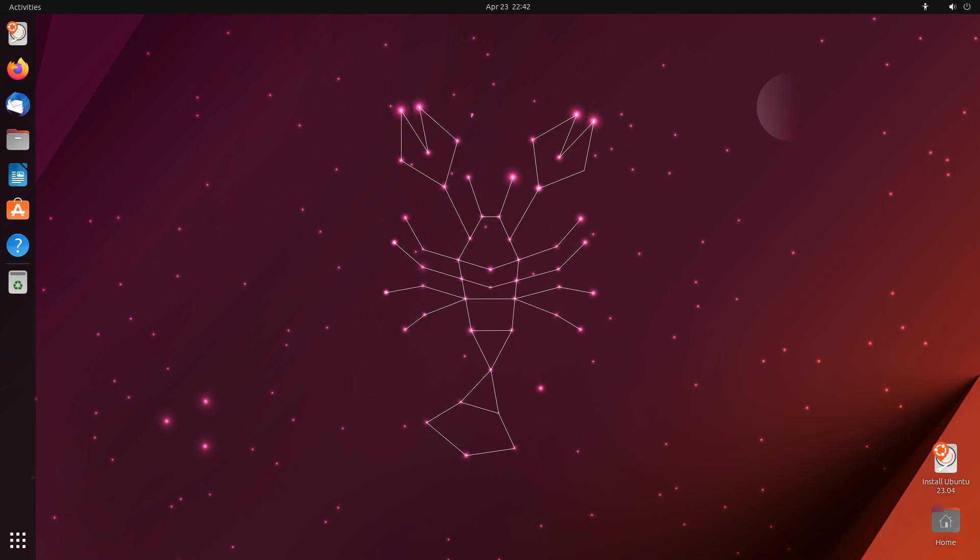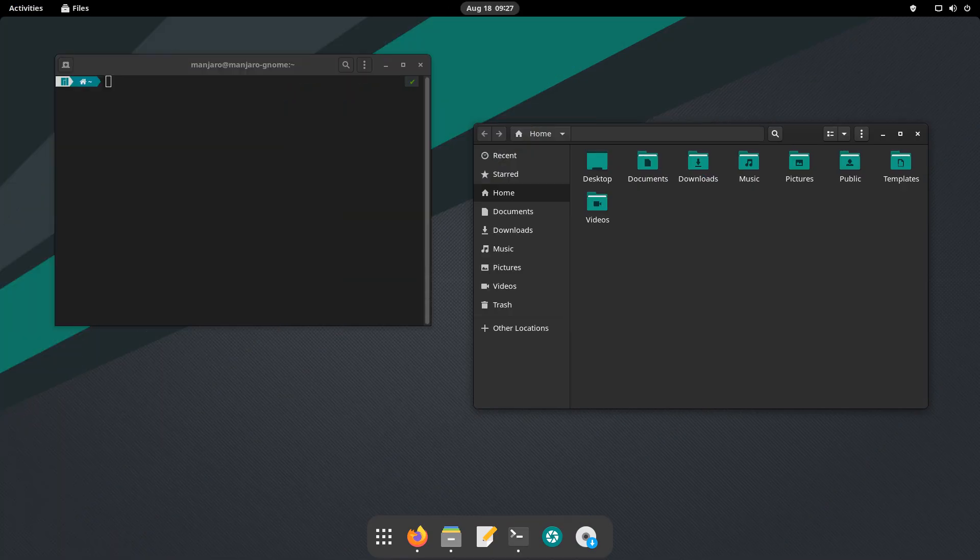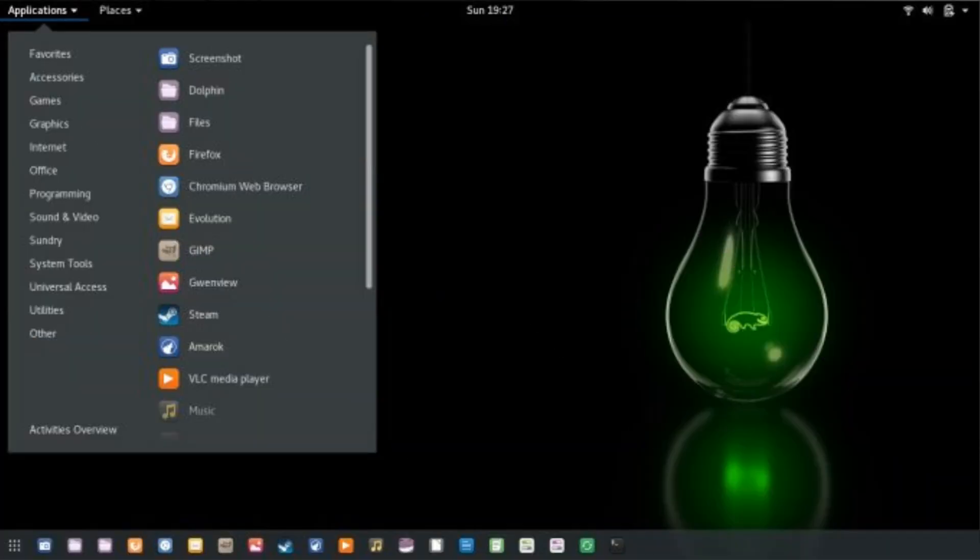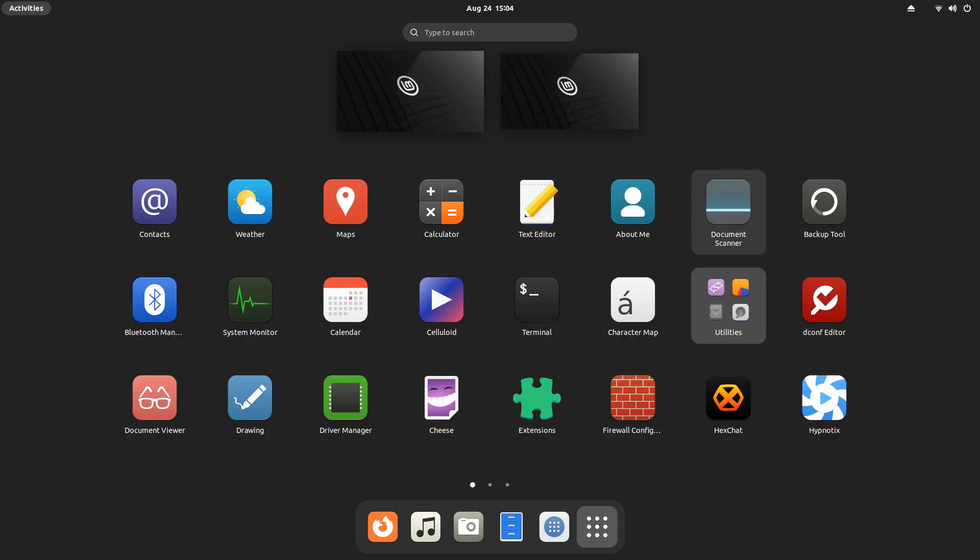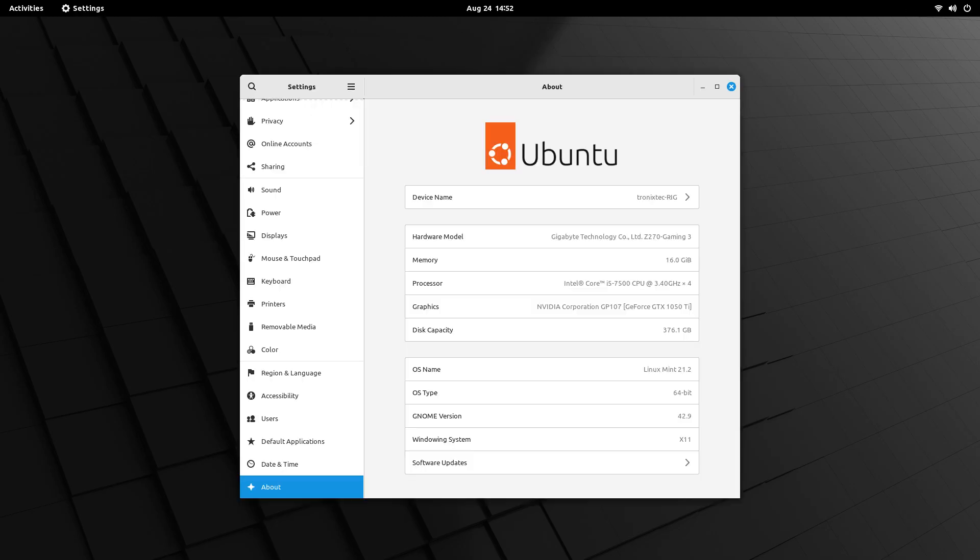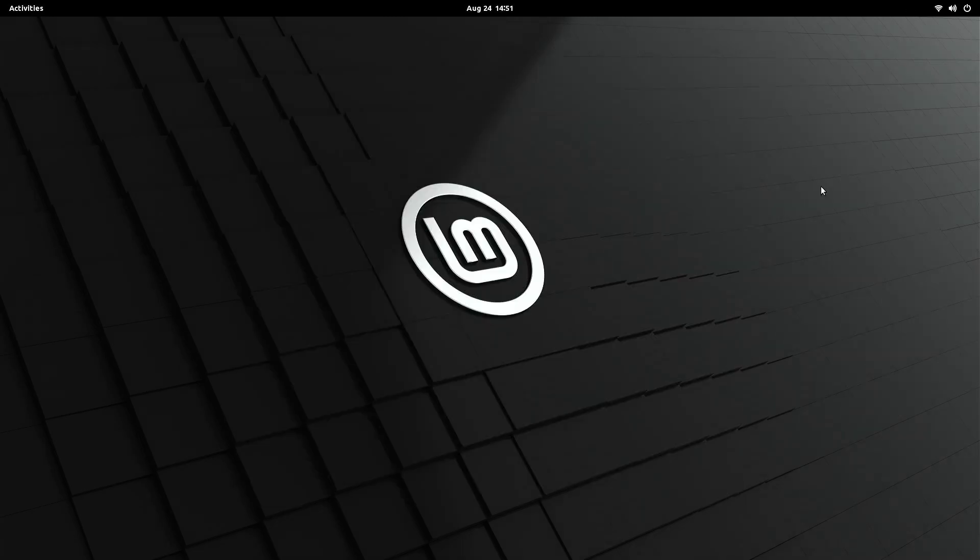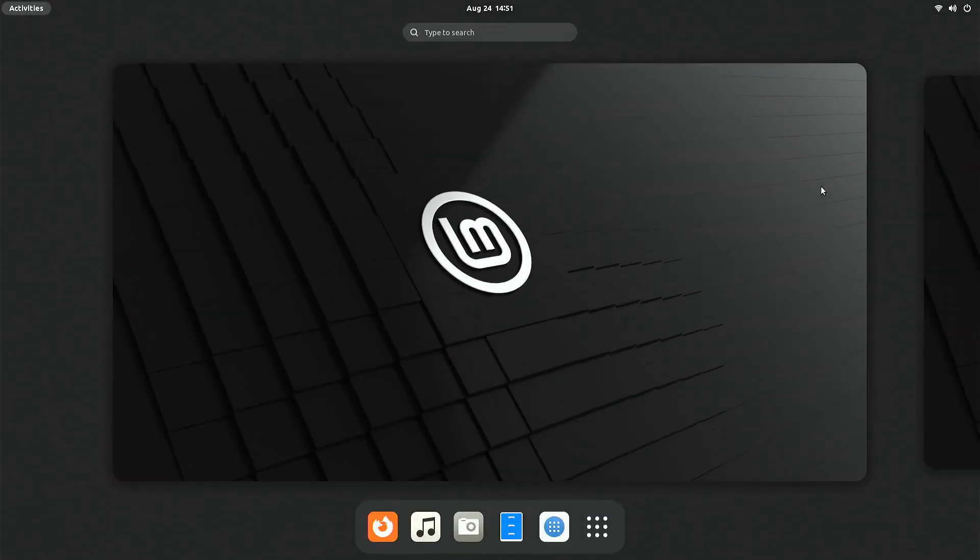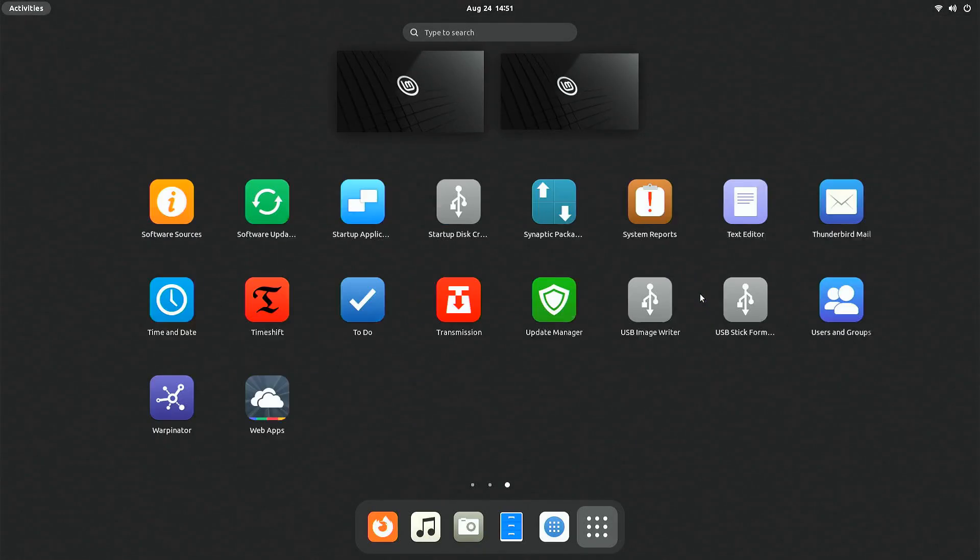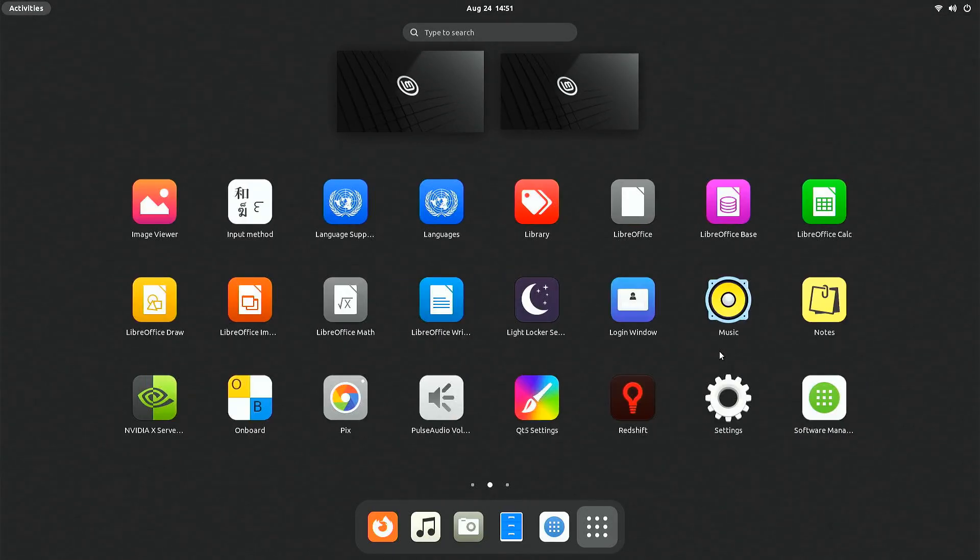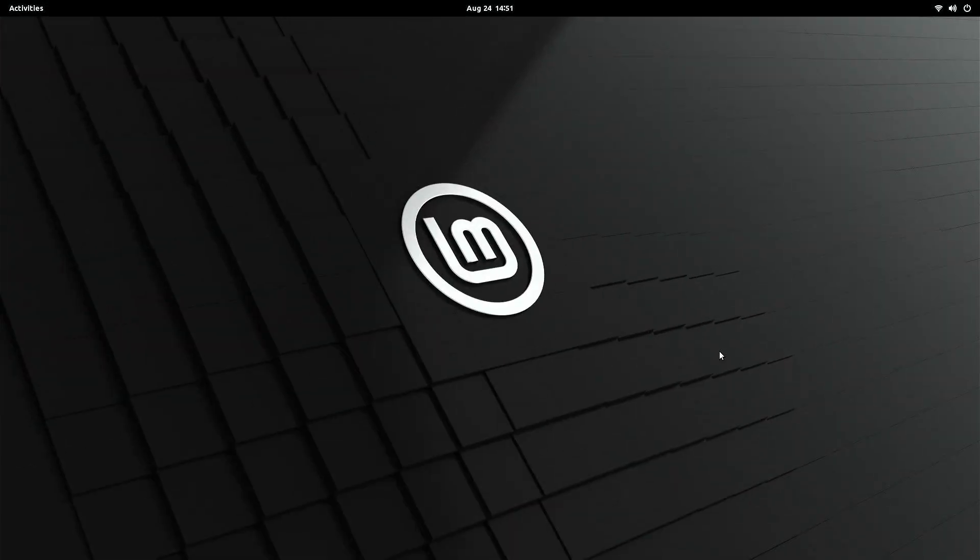Although there are many distros which come with GNOME Desktop pre-installed like Ubuntu, Fedora, Manjaro, and OpenSUSE, trust me, installing GNOME on Linux Mint is a rewarding experience because Linux Mint is easy to install, configure, and maintain compared to many other distros.